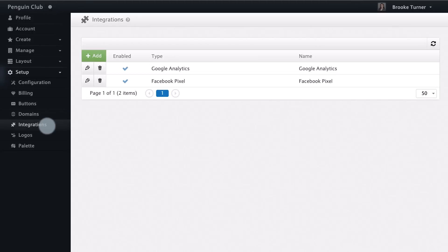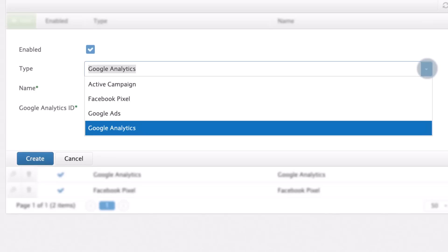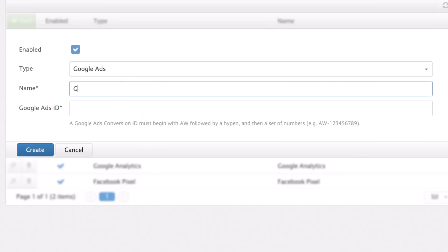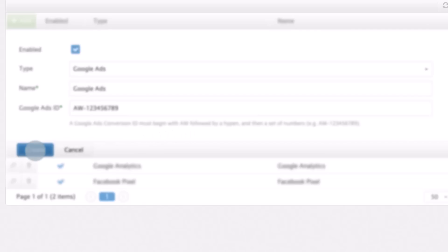Click the green Add button to create a new integration. Choose Google Ads as the type of integration. Enter your Google Ads ID. Finally, click the Create button at the bottom to set up your new integration.